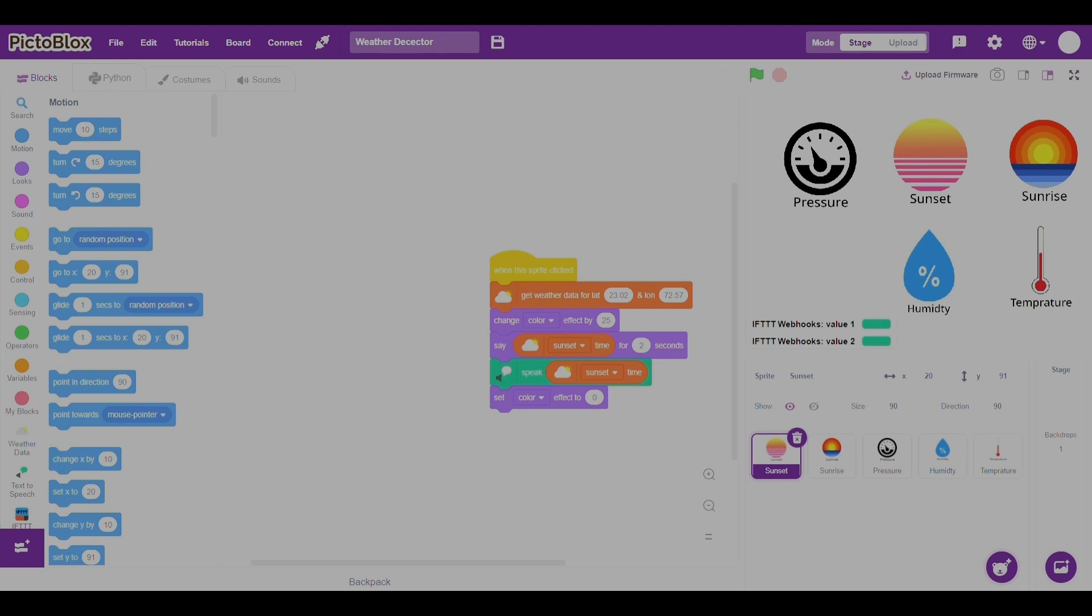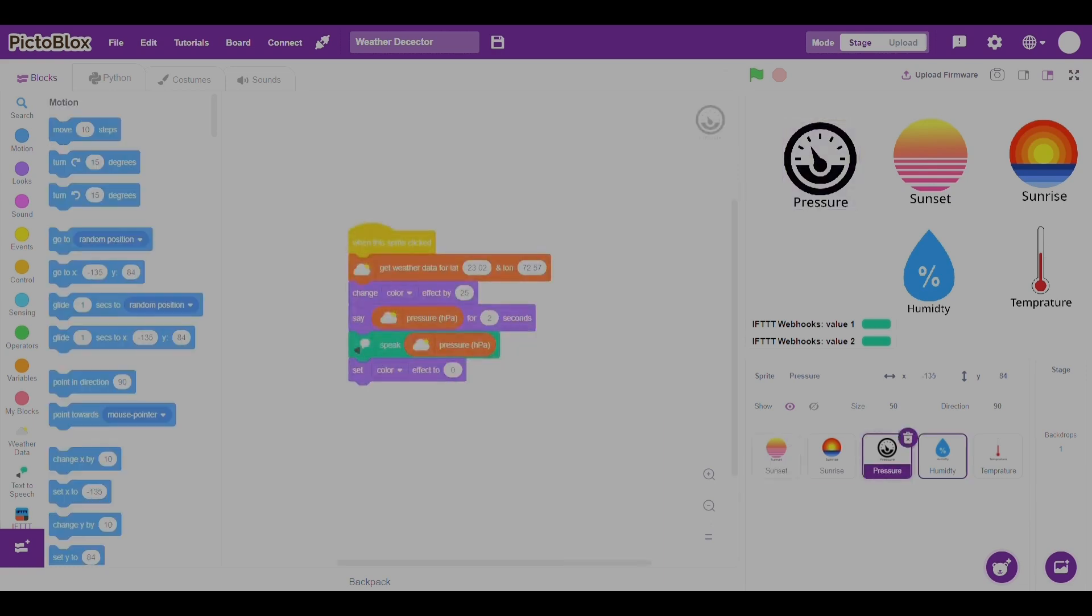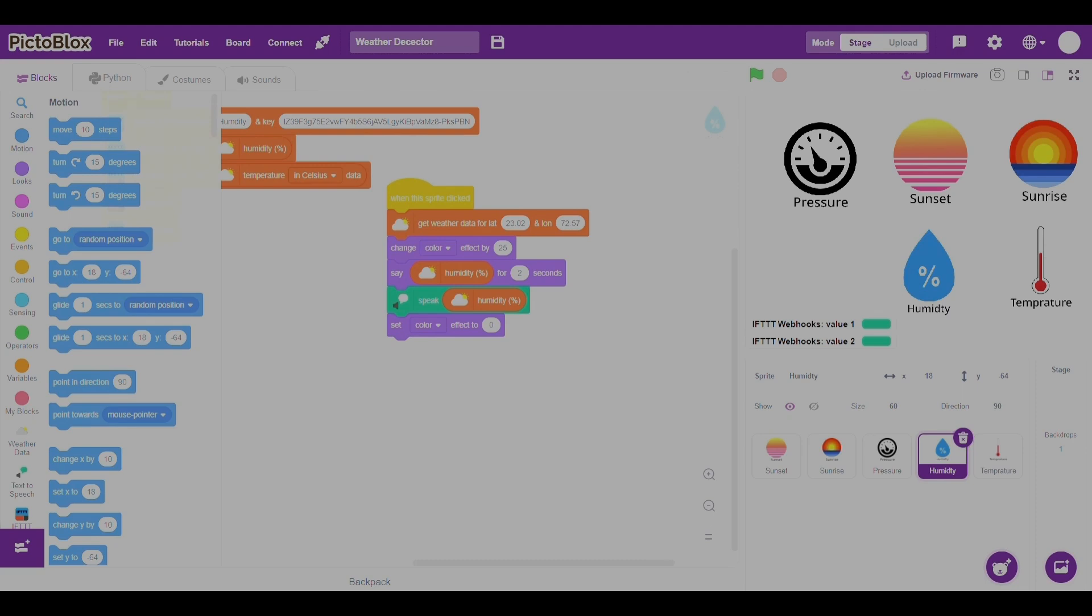And guys, I have built another additional thing where you could get the message to your phone.